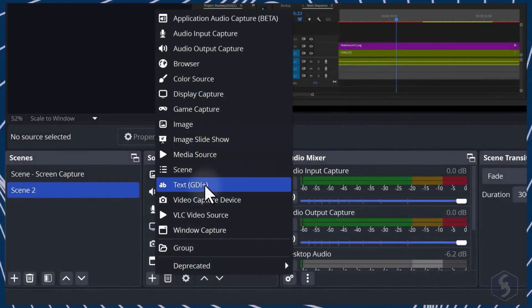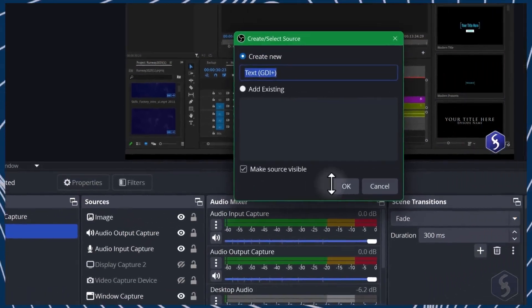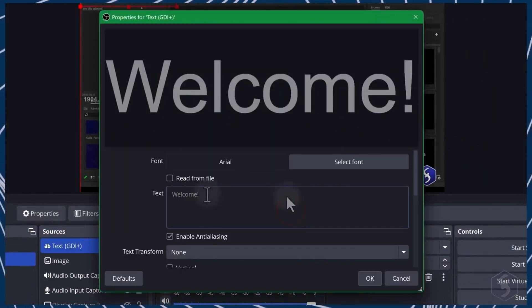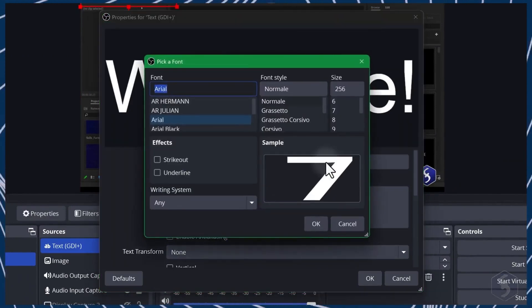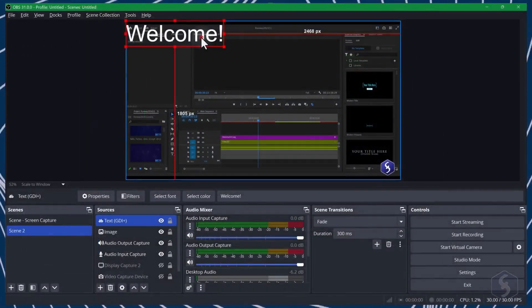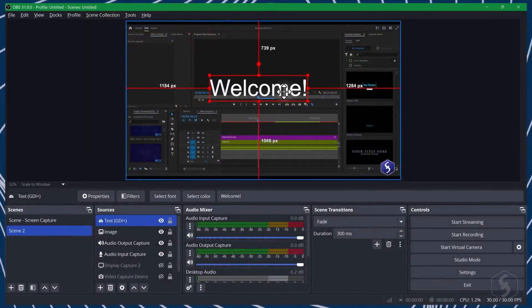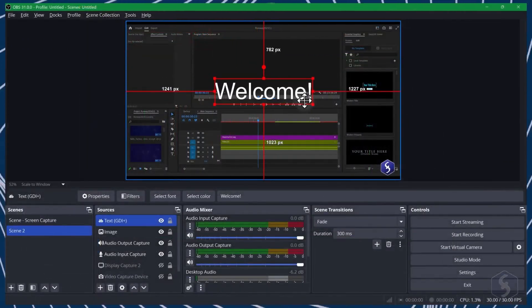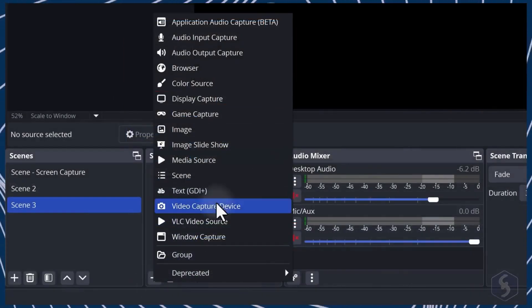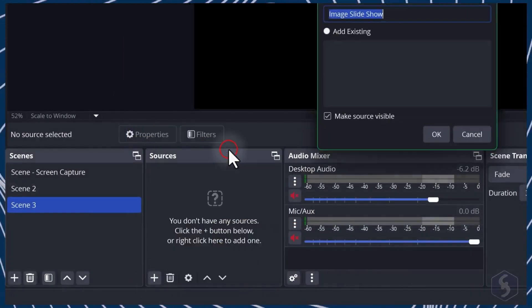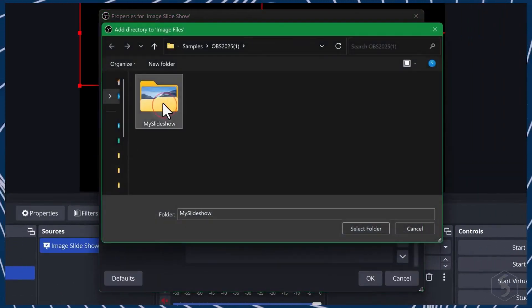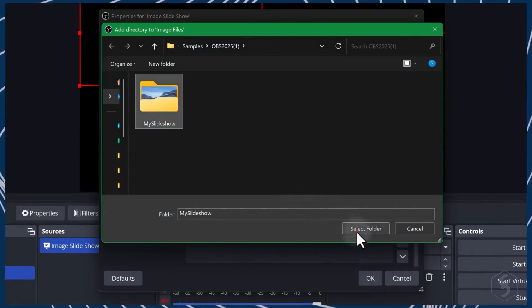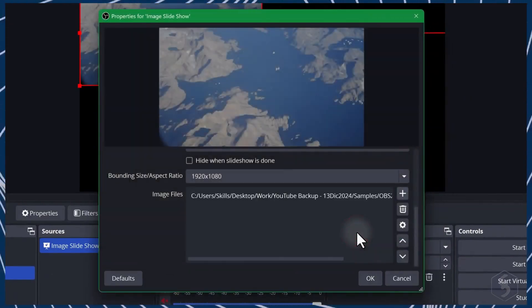Use Text to include pieces of text with custom font, size, color, and opacity. And Image Slideshow to show a collection of images by providing its folder.